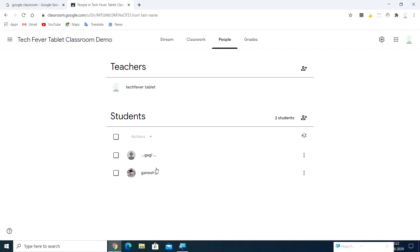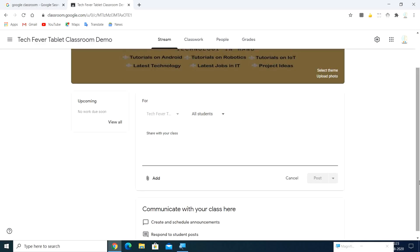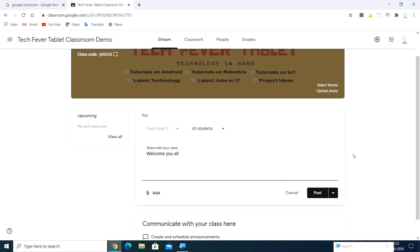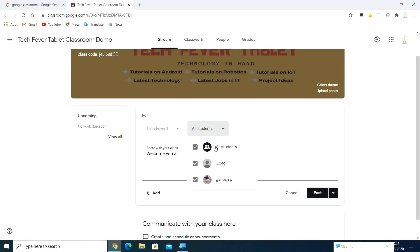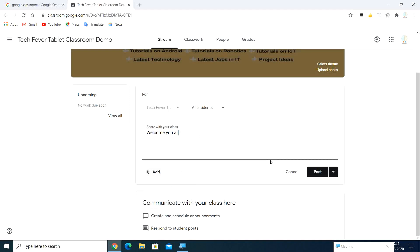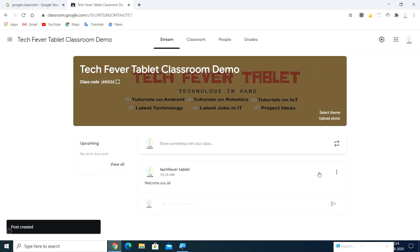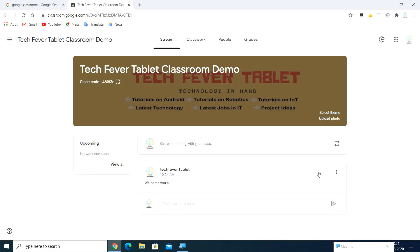Now we have one teacher and two students in this classroom. Go with your Stream — you can type and share something with your students. Here I'm going to type 'Welcome you all' and send it to all students. You can also add attachments, links, or YouTube links along with your message. This message will be added to everyone in the classroom and the sharing will be posted.